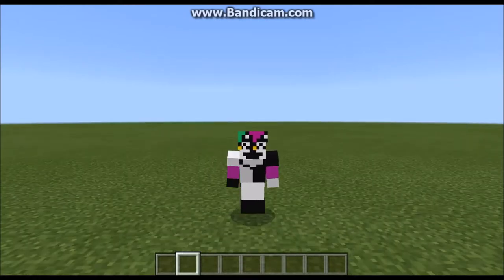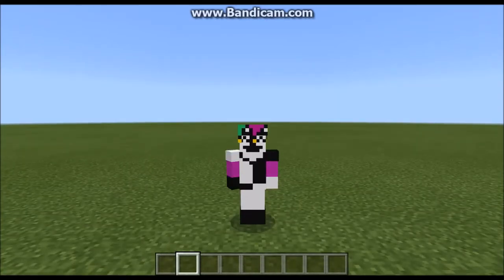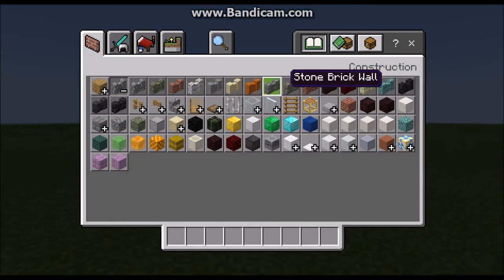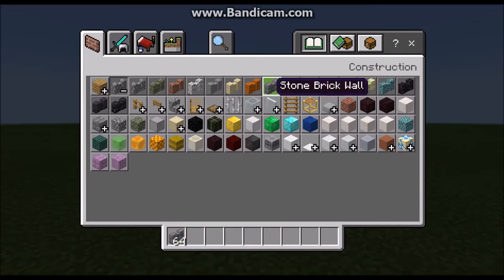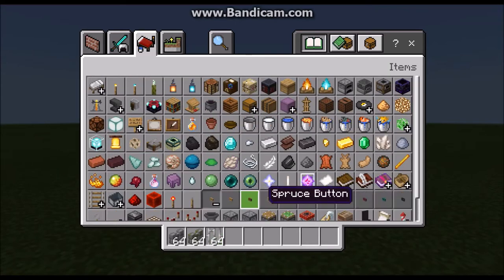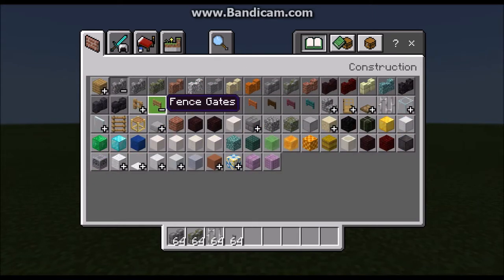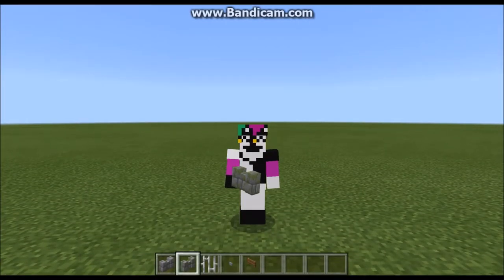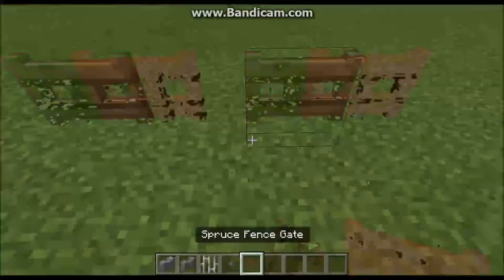Hello everyone and welcome back to another episode. Today we're going to be working on building a Victorian style house that I think is going to be really cool to build. First we're going to need to select our build palette — iron bars, that sort of thing — because we're going to build a fence around the house. Stone buttons are going to be useful for the fence, and spruce fence gates are also going to be useful. I'm basically going to be showing you a general design for a Victorian style house, how to build these and the theory of building them.